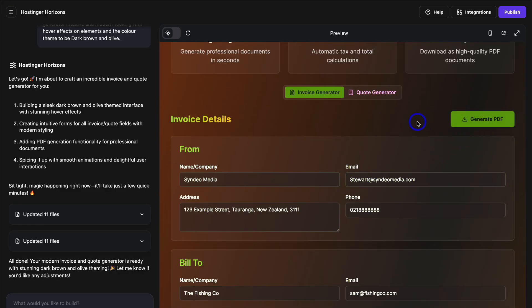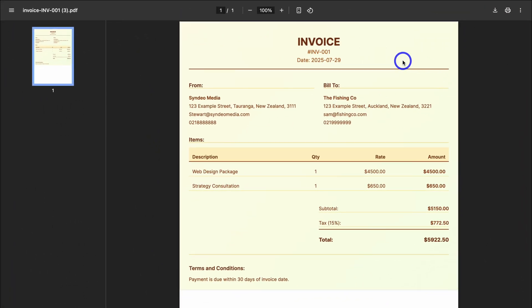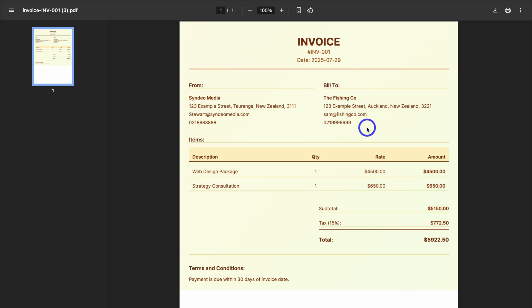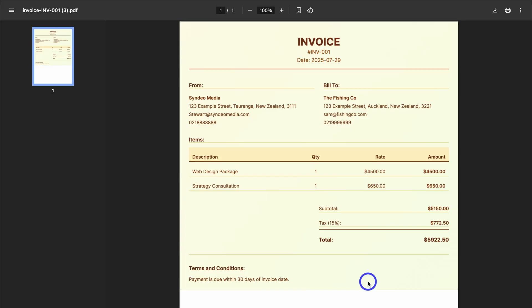Let's navigate up to the top and click on Generate PDF. I'm going to open up that downloaded PDF and see what it looks like. And here we have the PDF. I'm incredibly impressed with the way that the AI took my prompt and even applied the color theme — dark brown and olive — to the invoice itself. Hostinger Horizons AI also structured the invoice in an incredibly neat and professional way.